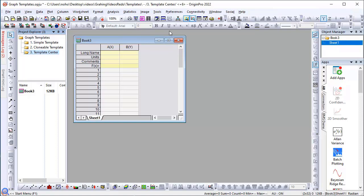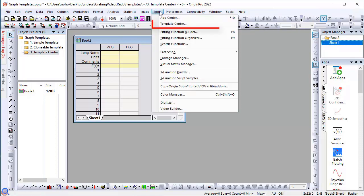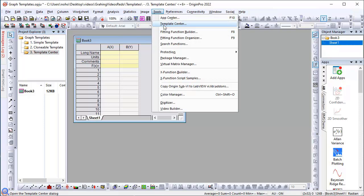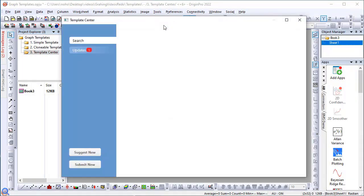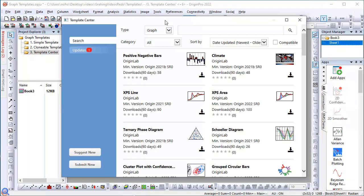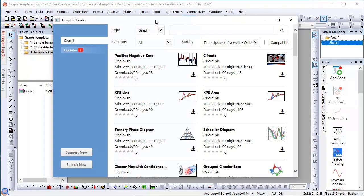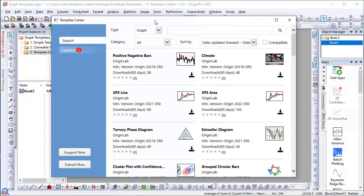So under the Tools menu, there is a Template Center entry. The idea being that we have put many templates on our web server so that you can download only the ones you want, rather than adding more and more built-in templates.